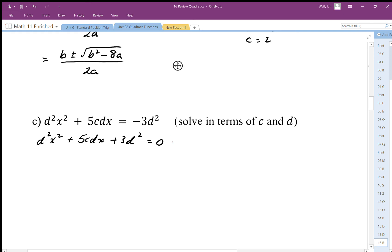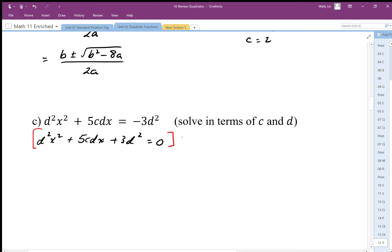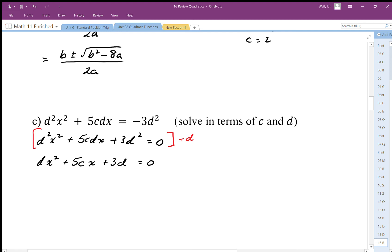Just like before, when we divide to simplify the equation by a common factor, if we don't do this and put it into the quadratic formula that's okay — we just end up with an expression that can be simplified. I'm going to get rid of that common factor of d by dividing by d first to make it a little bit easier, and I end up with dx squared plus 5cx plus 3d equals zero.